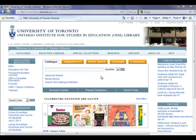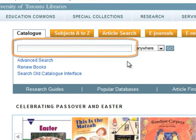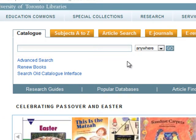Let's start at the OISE Library homepage. In the search box, type the name of the author you wish to find, starting with the author's last name, followed by his or her first name.